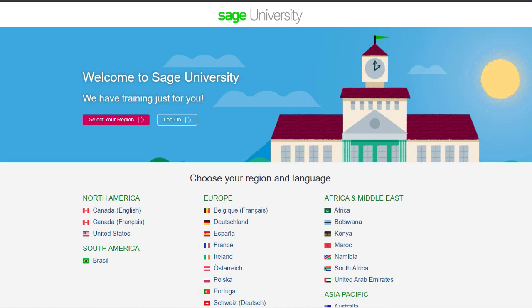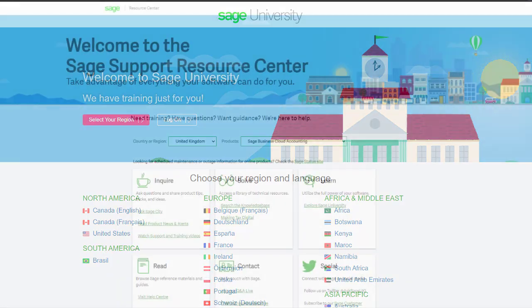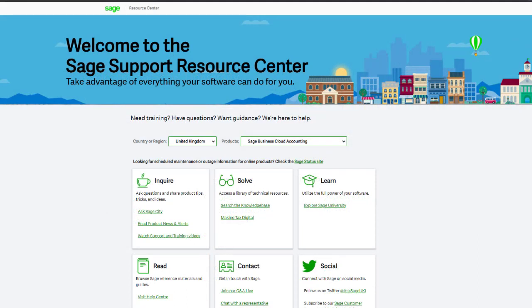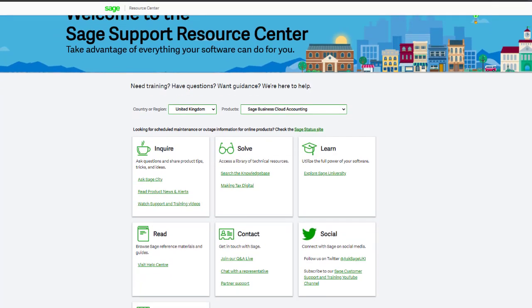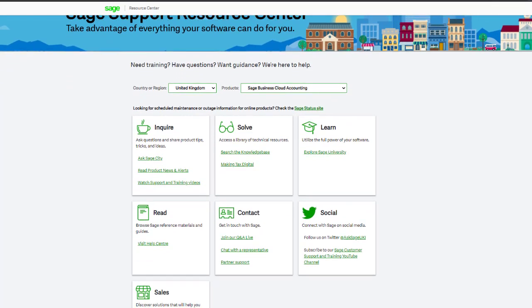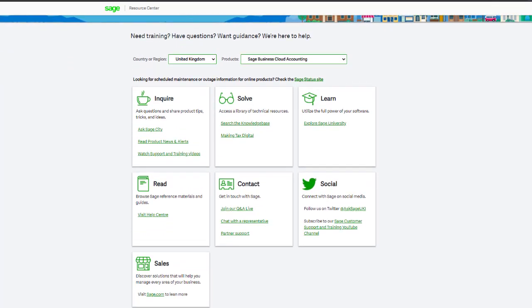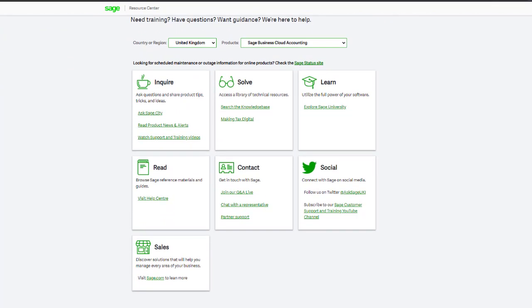For further information and in-depth courses, visit Sage University at sageu.com. If you have any questions or need guidance, visit the Sage Support Resource Centre at sage.com/resources, where you can ask the community, search the knowledge base, or get in touch with us by chat.